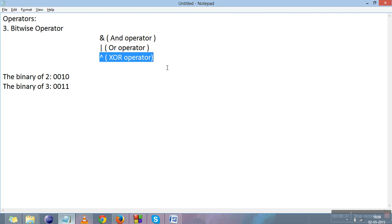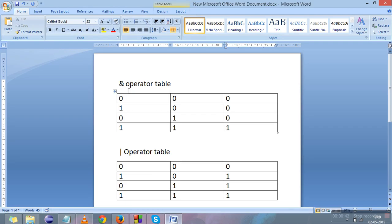Before going to the code I will show you some tables. Here is the AND operator table. When we apply AND on 0 and 0 the result is 0. When 1 and 0 the result is 0. When 0 and 1 the result is 0. When 1 and 1 the result is 1. You can say that AND operator is more like a multiply. To simplify: in AND operator, if any single bit of the two is 0, the result will be 0.